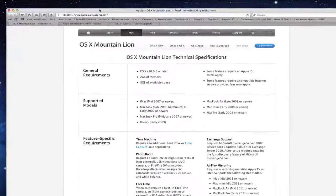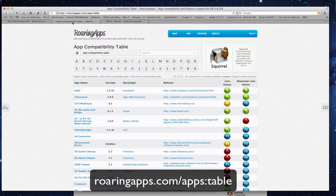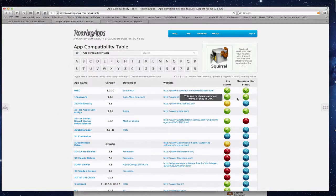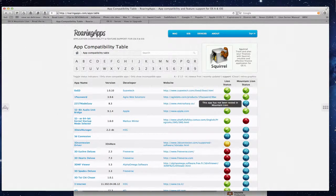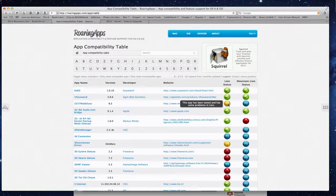You also want to make sure the applications you use are compatible. There's a website called Roaring Apps that has researched different applications to see if they're okay for Mountain Lion. For example, 1Password shows its Lion status was okay and its Mountain Lion status is okay. A question mark means it hasn't been tested, an X means major problems, and an exclamation point means it's been tested but has some issues — you can visit the websites for more information.